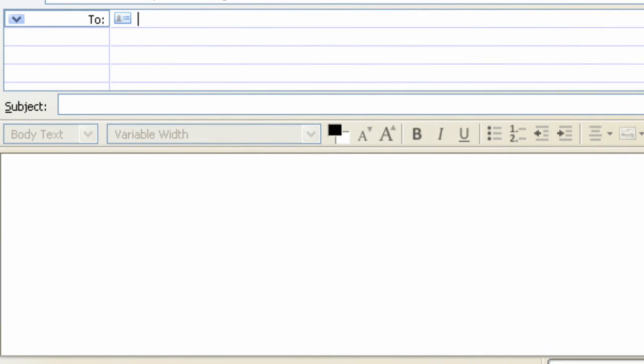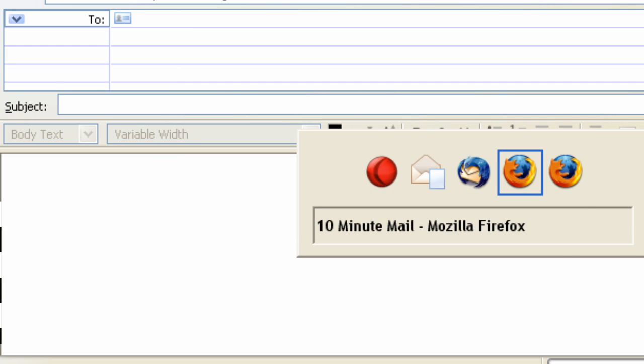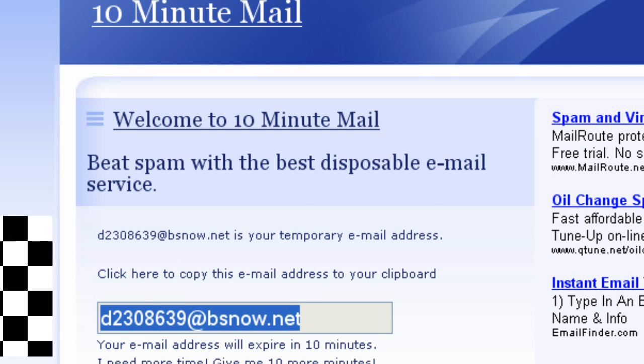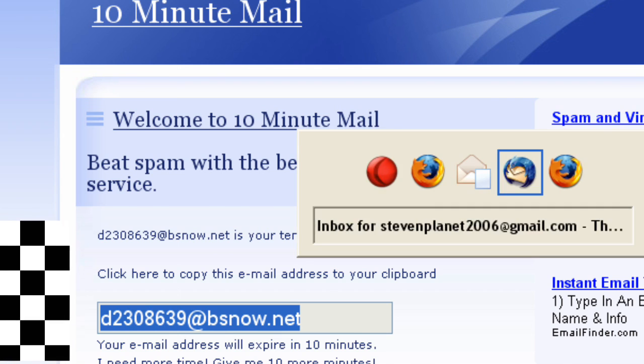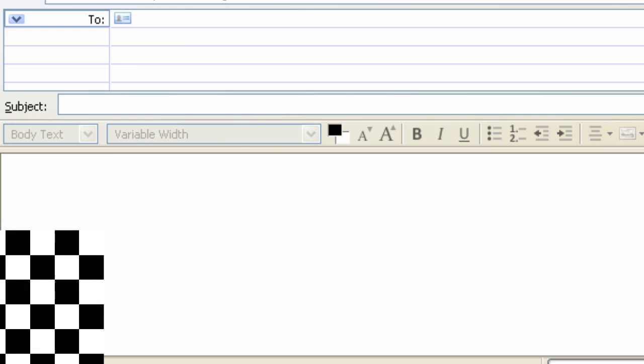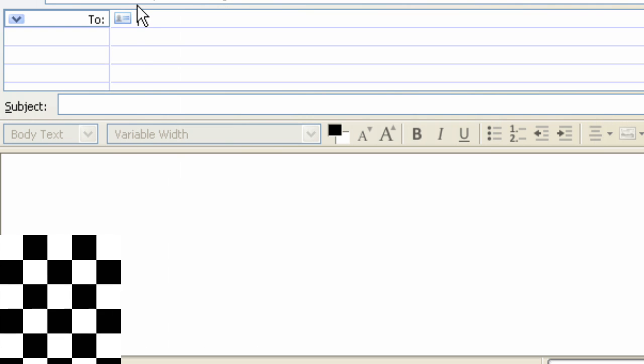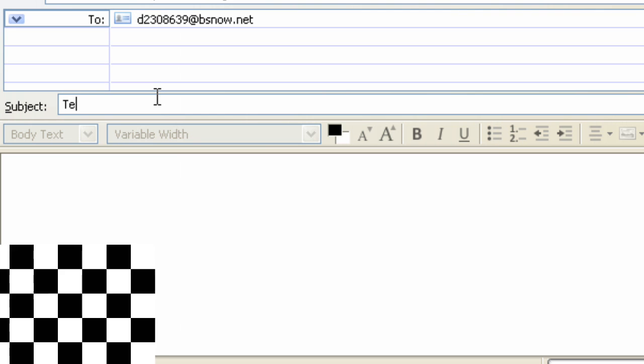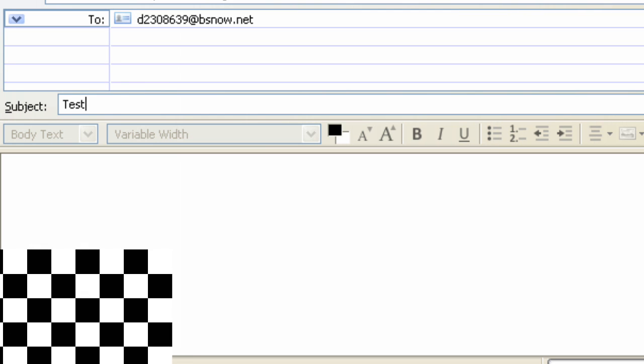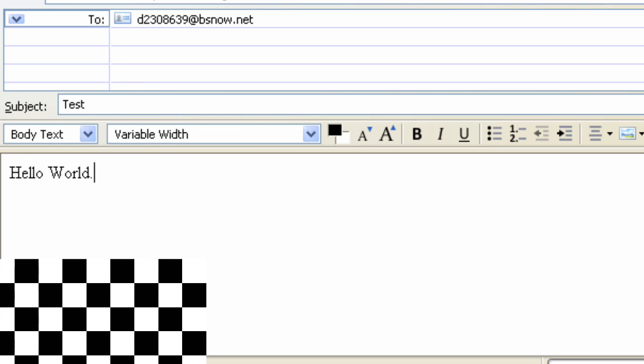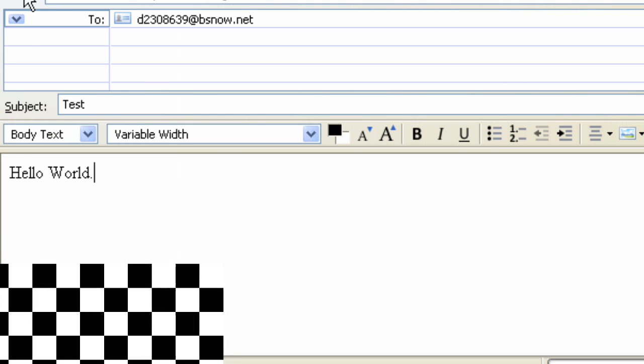I'm going to write it to the email that I just got. And paste it there. Subject: test. Hello world. And send.